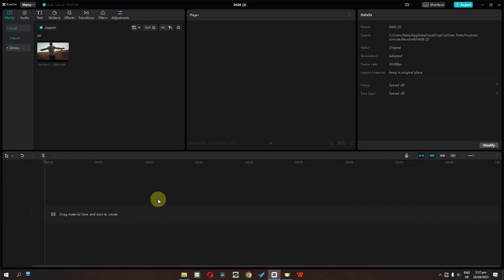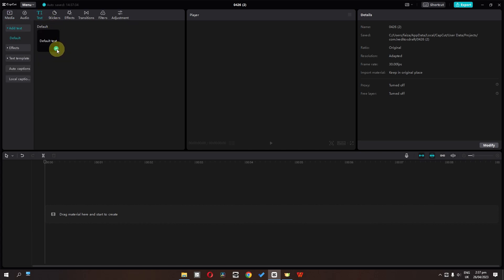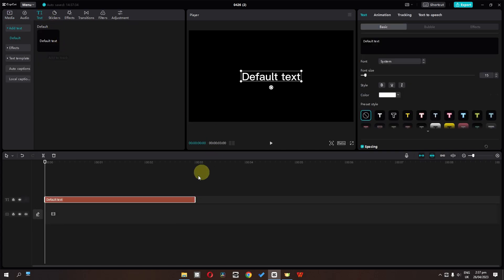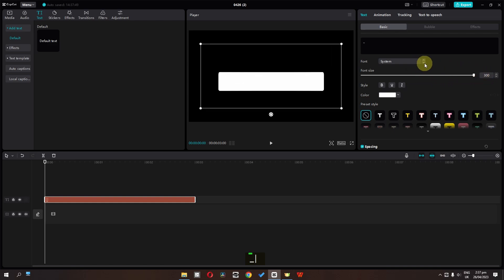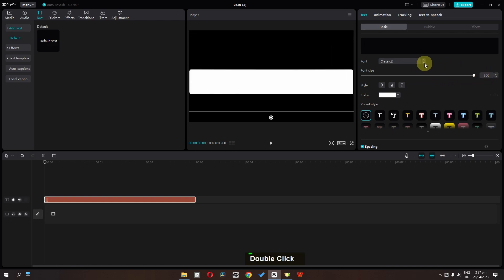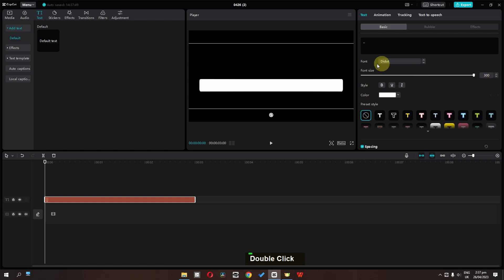The new version of CapCut PC has a new keyframe animation feature. Let's go to the text and add the default text. I'm going to select all this text and type this bar. Now let's increase the font size and change this to D dot.